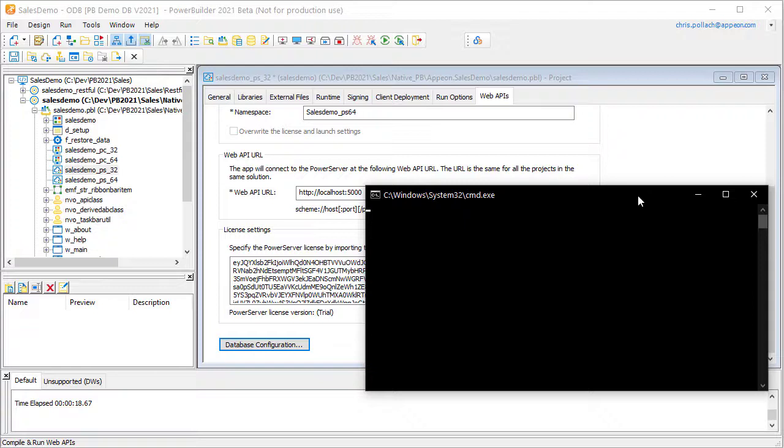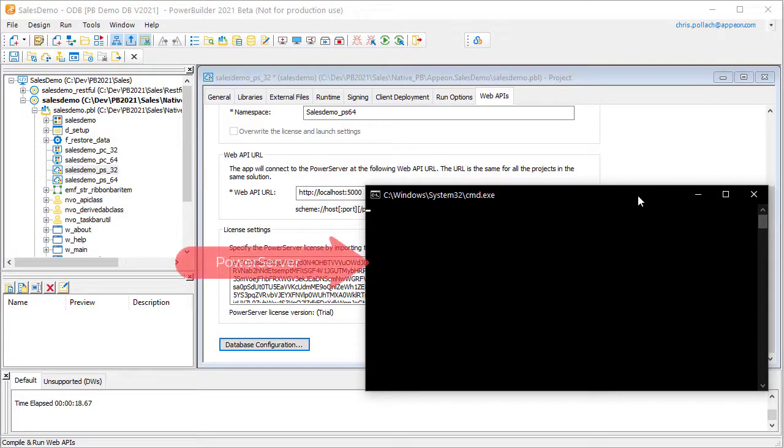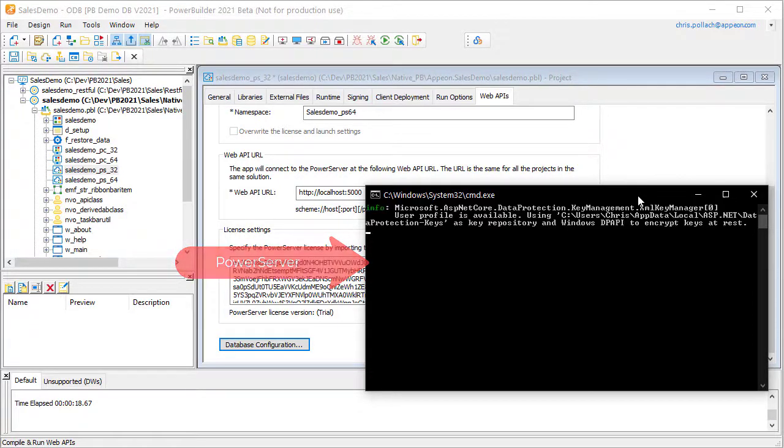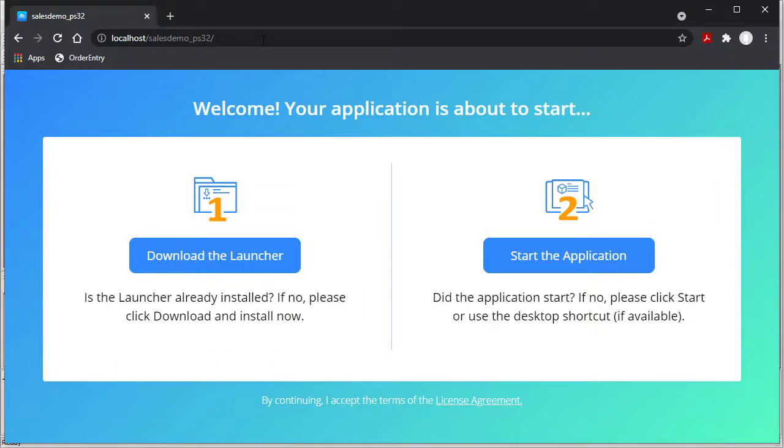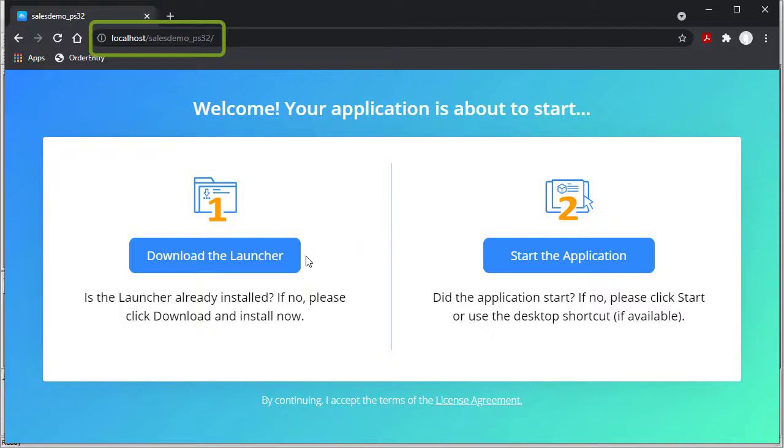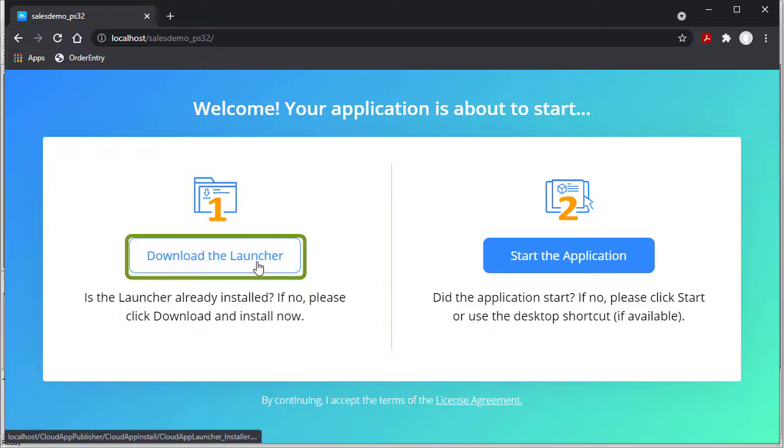When the compilation is complete, we're going to see a DOS command window, which is the basic console, and we'll see the actual server starting up. So you'll notice here, because the CloudApp launcher doesn't exist the first time, it's going to ask me if that's OK.